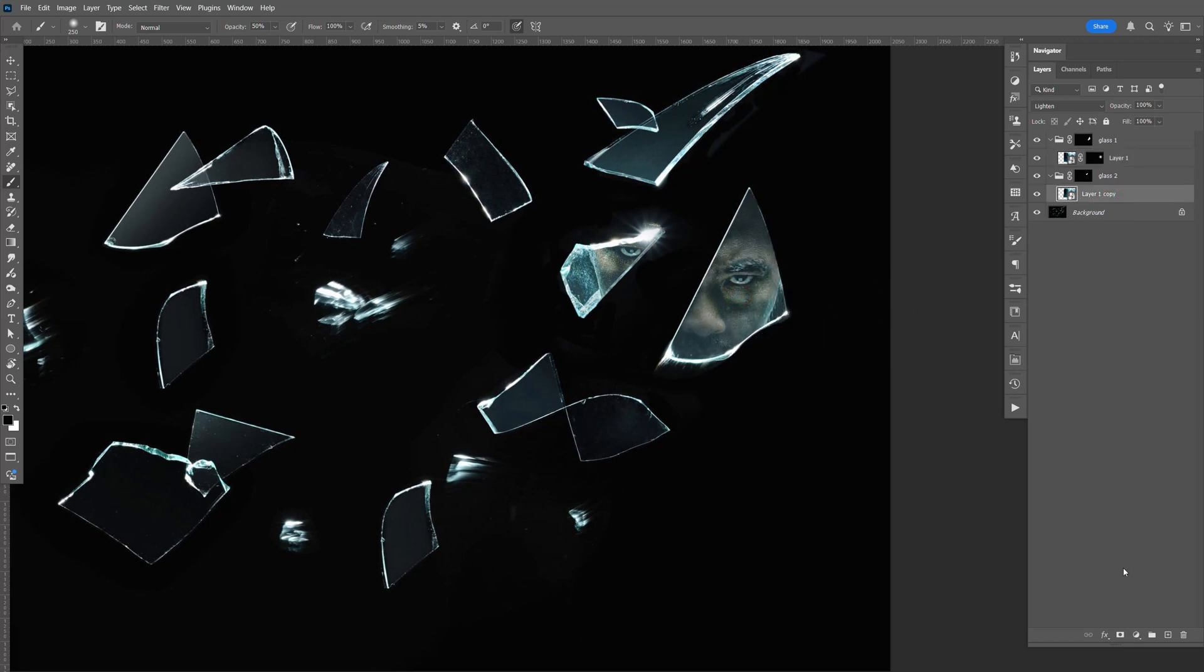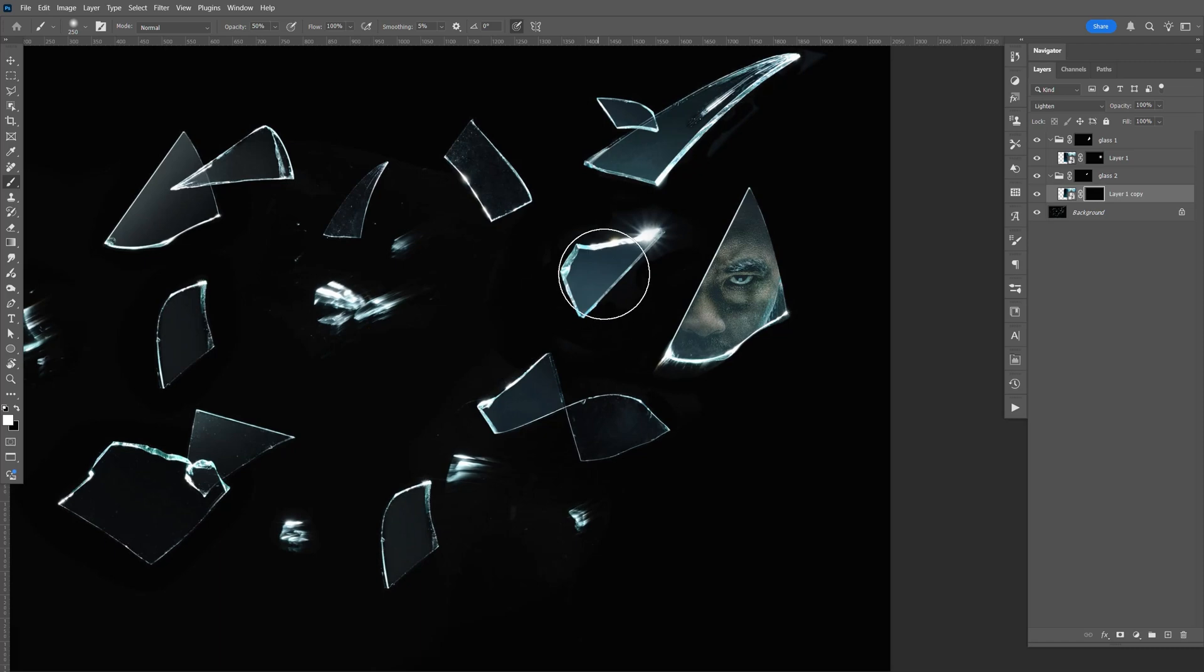Same thing here. Select the mask. Control I. B for brush. Make sure that's white. Bring the size of it down.